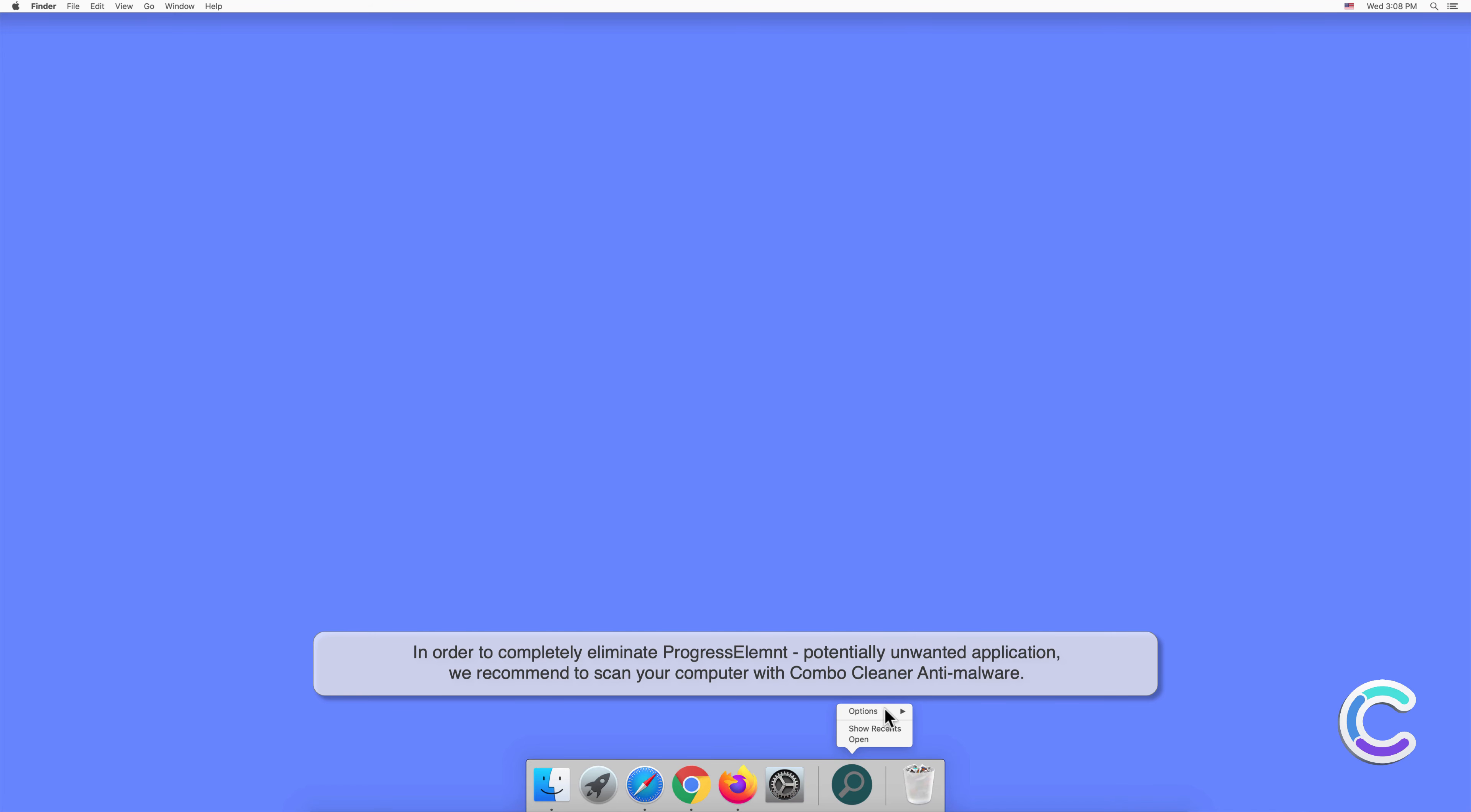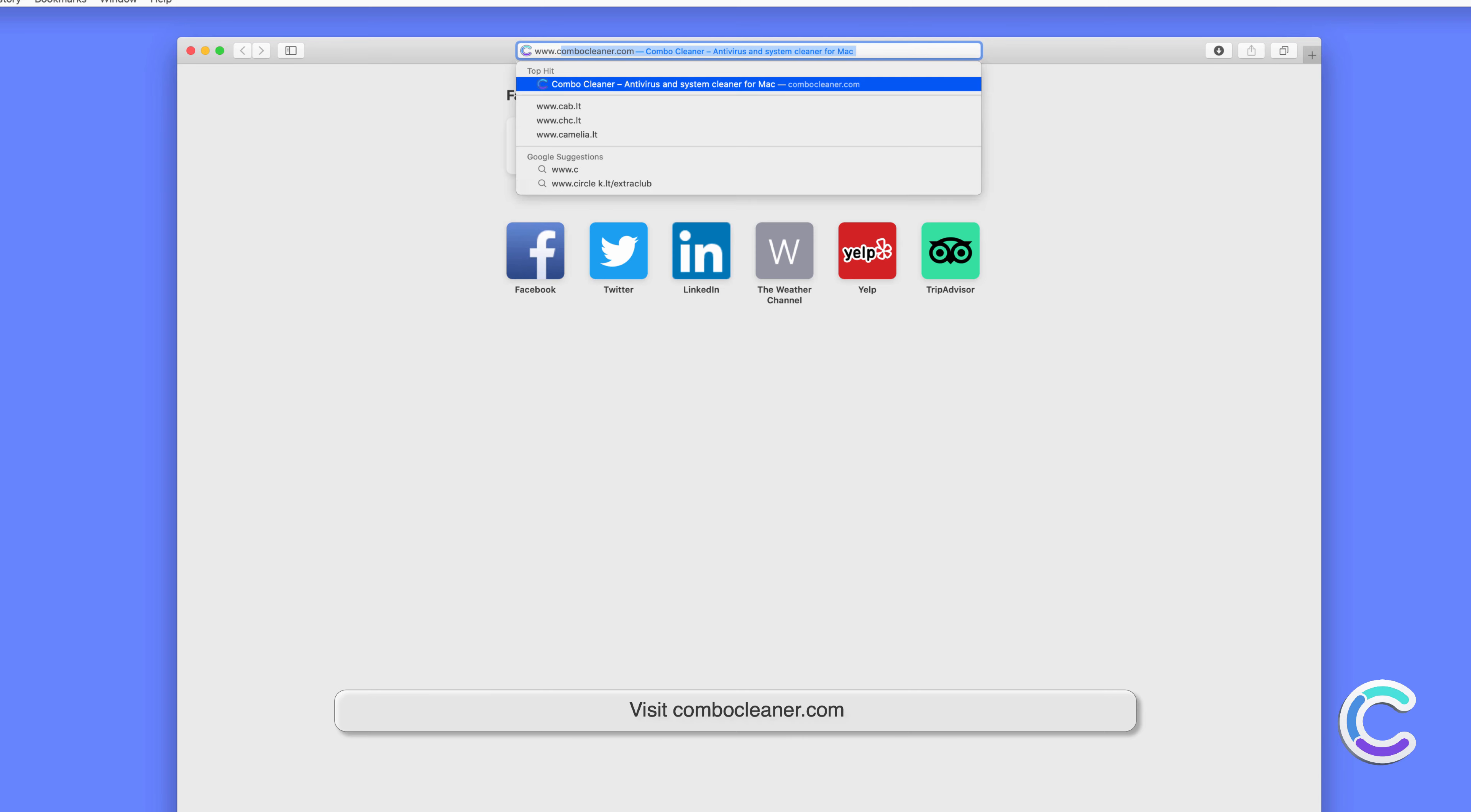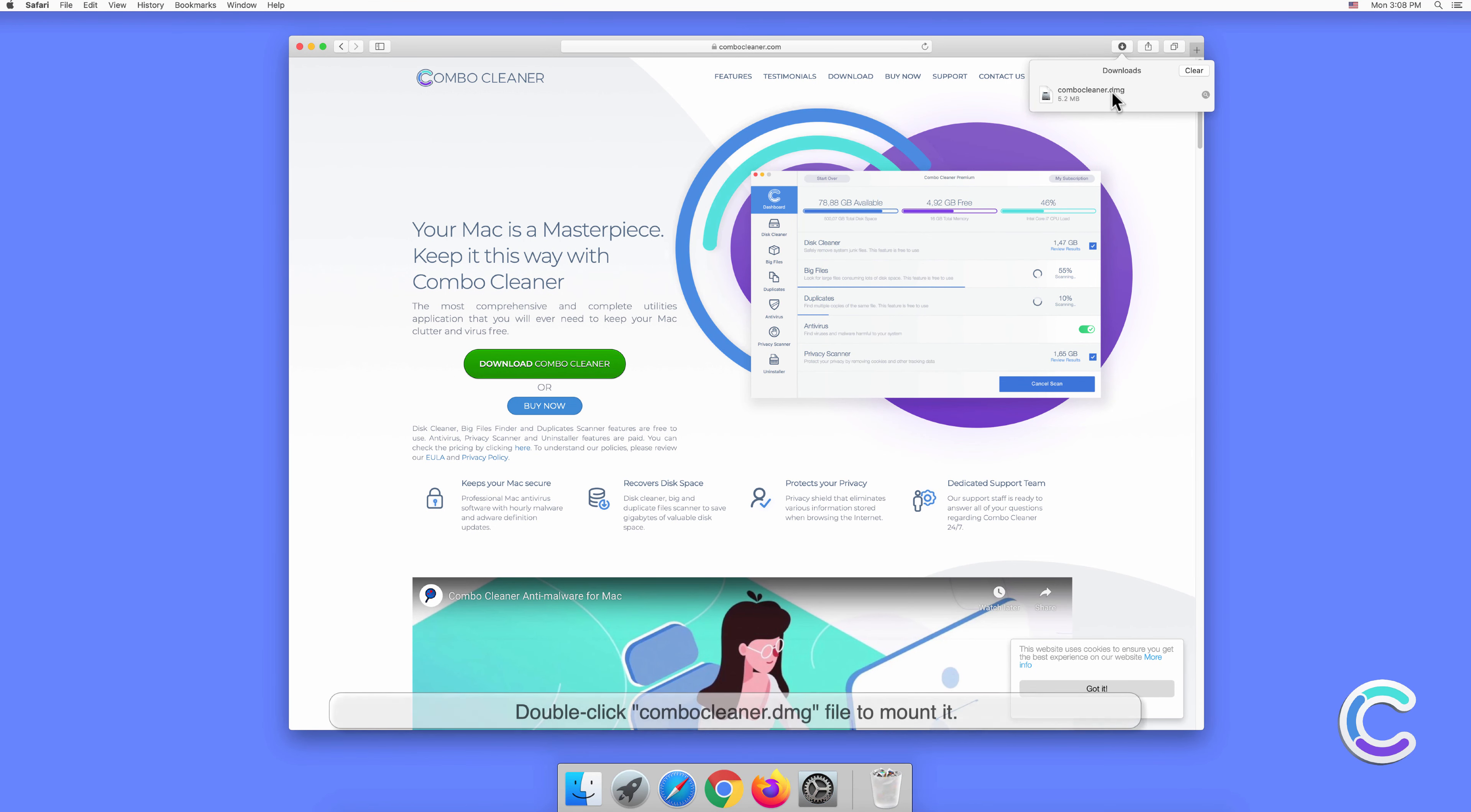To download and install Combo Cleaner, perform the following steps. Visit combocleaner.com and download the Combo Cleaner installer setup. Double-click the combocleaner.dmg file to mount it.